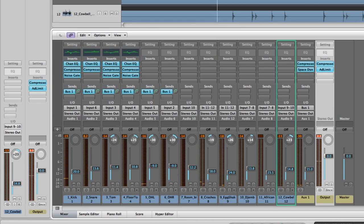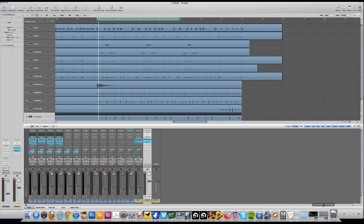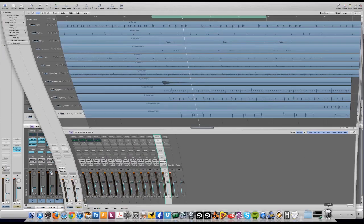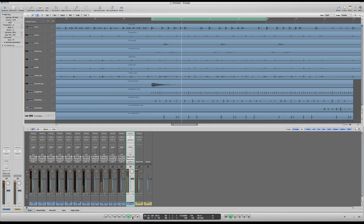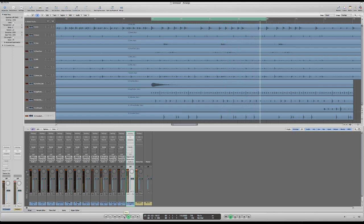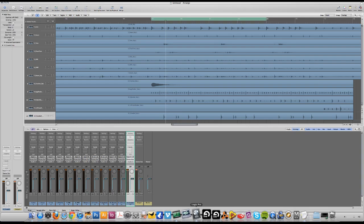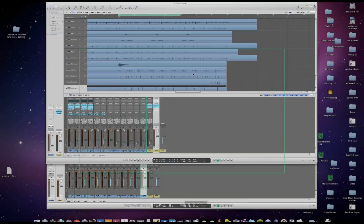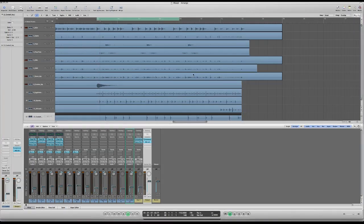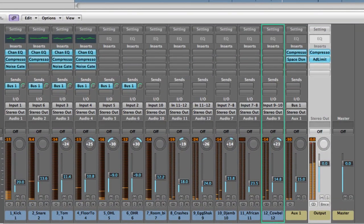So there we go, that's our complete mix. Now if we go back to the unmixed version we can compare and contrast. Here's the unmixed one. And going to the mixed version. Much better.